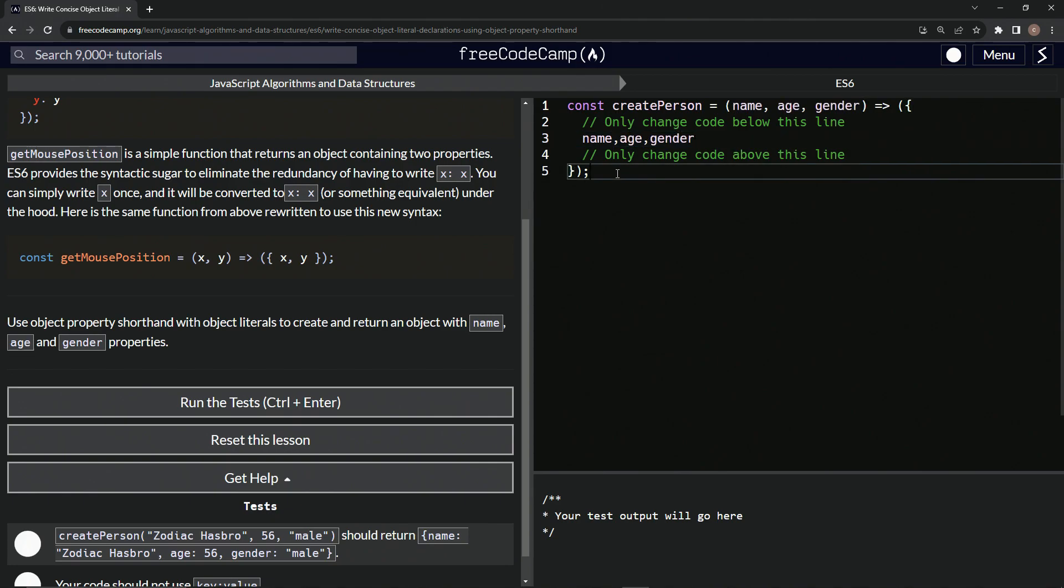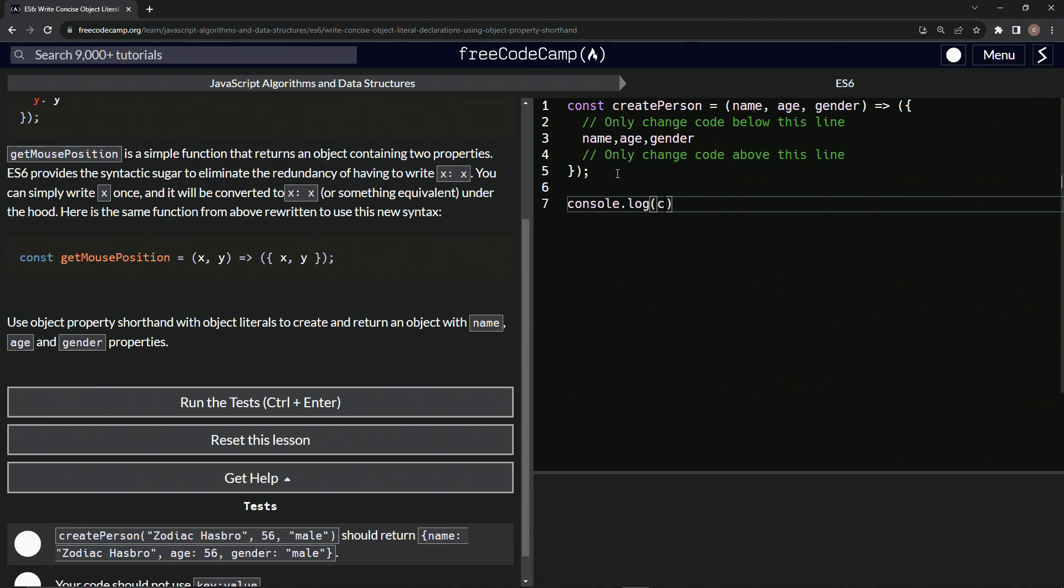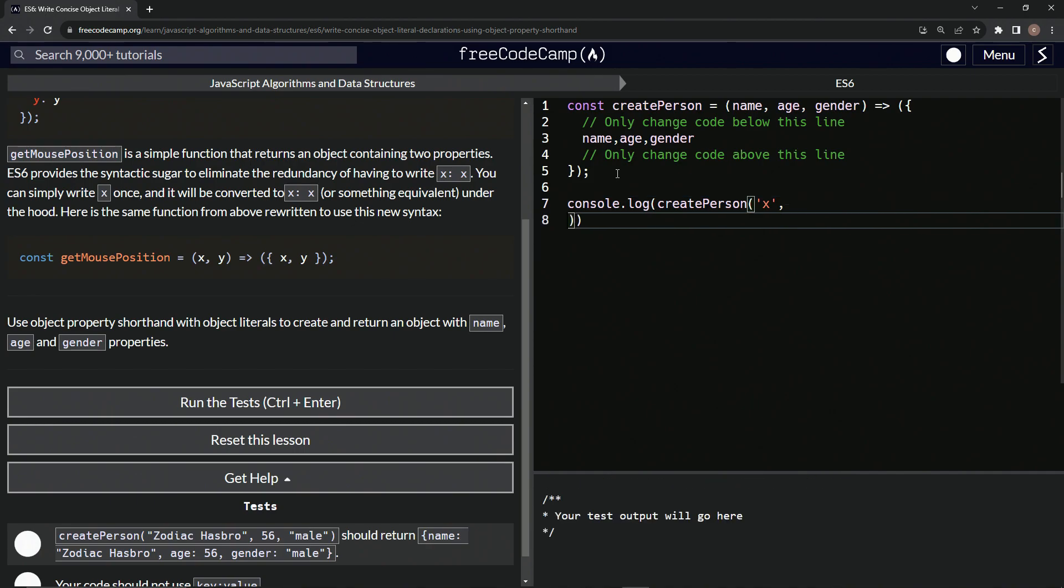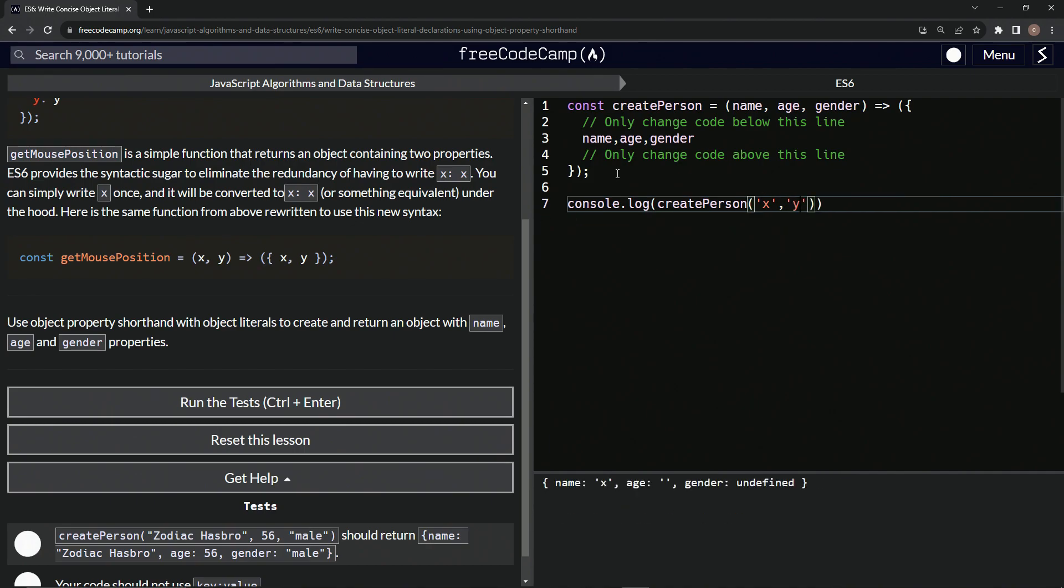And so to test that, let's come down here and say console.log createPerson to do the function call. And then we'll do a string of x and then another string of y and then another string of z right there.